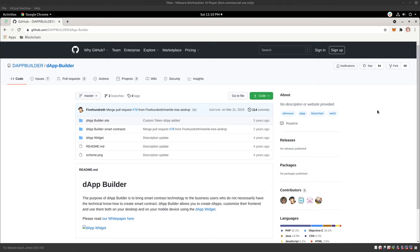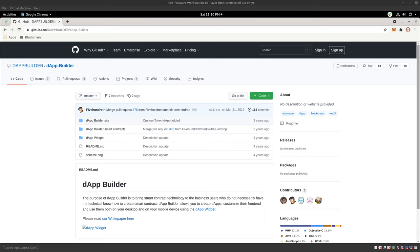Hey guys, Lance here. I just wanted to talk about real quick, dApp. If you don't know what dApp is, then this might not be the video for you. But if you do, you understand decentralized applications and probably understand Ethereum.